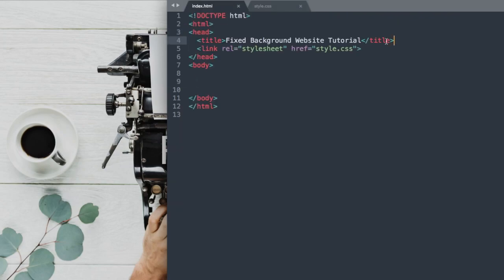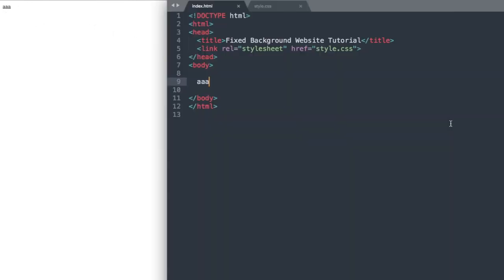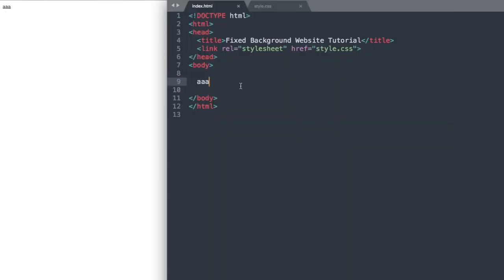So at the top we have the website title, fixed background website tutorial. Then we have style.css which we're linking to. So I'm just going to write a little bit of text in here to make sure that we're connected to Google Chrome, which we are. And now we can get started with our first tag.